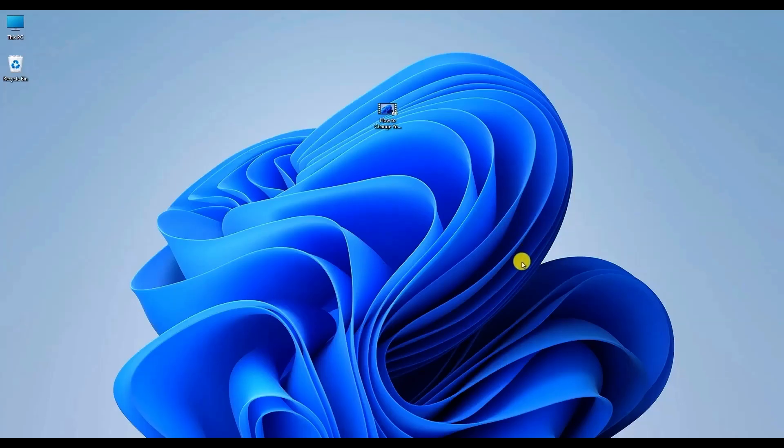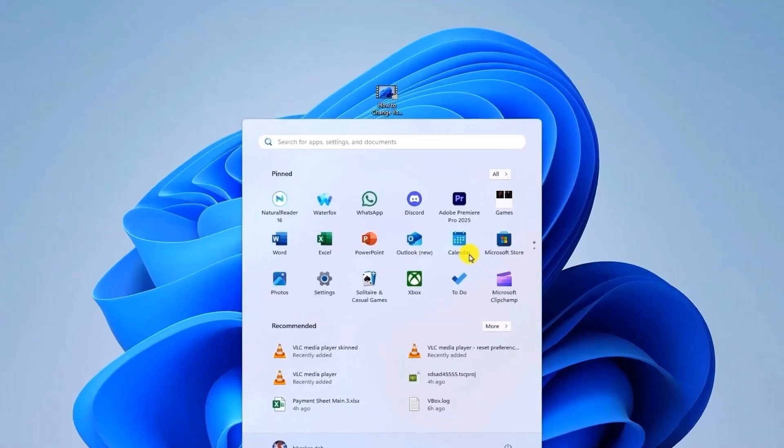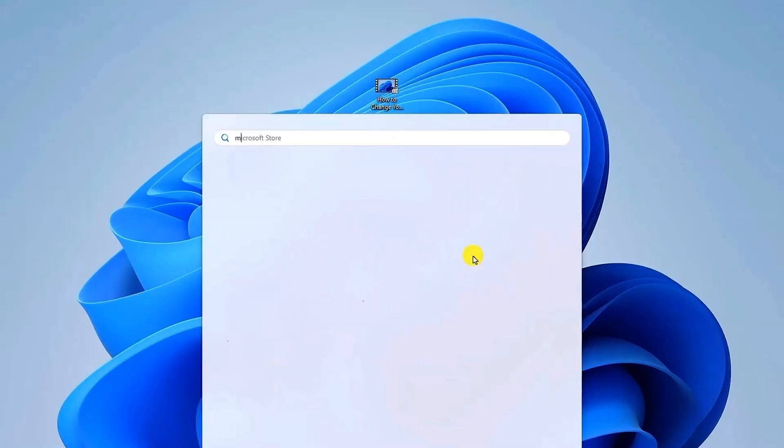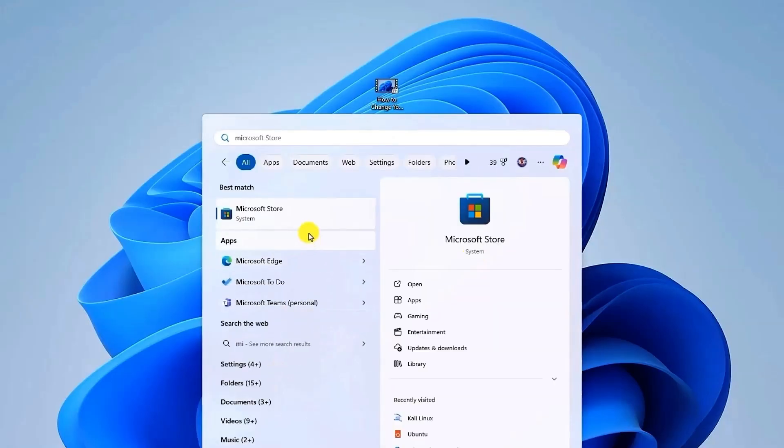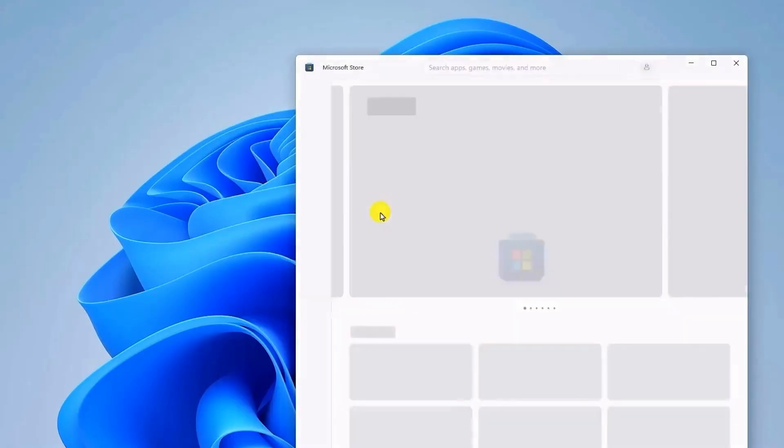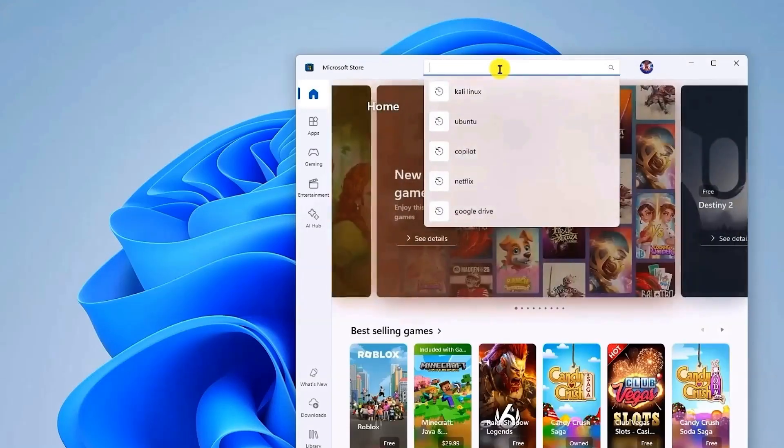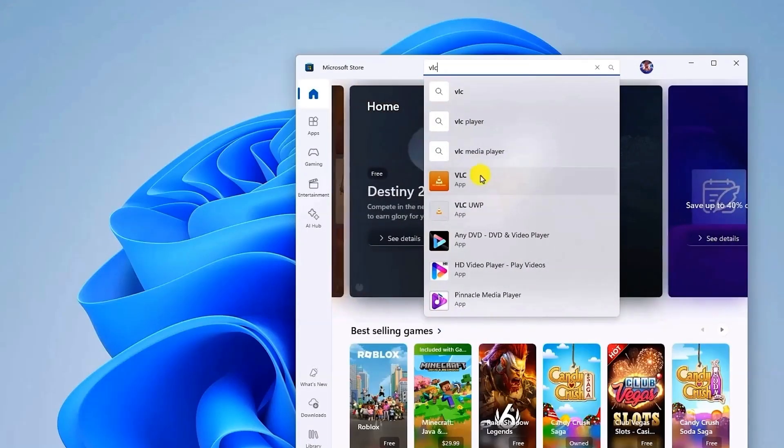First, open your Start menu and search for Microsoft Store. Then go to Microsoft Store. In the search box, type VLC Media Player. Then open the VLC Media Player option.